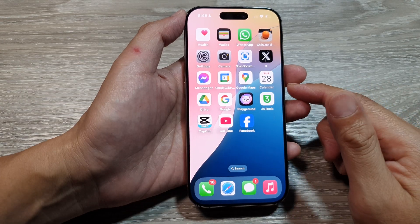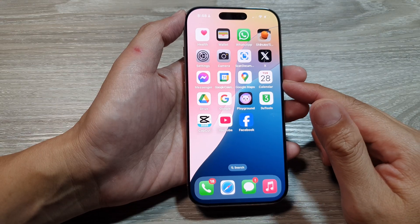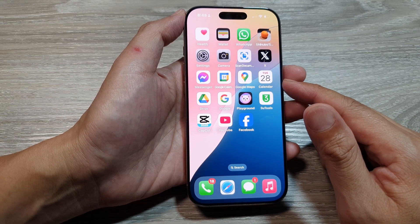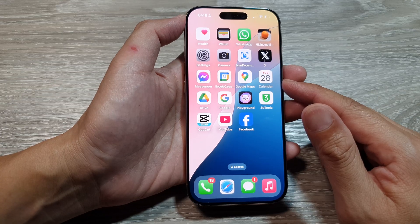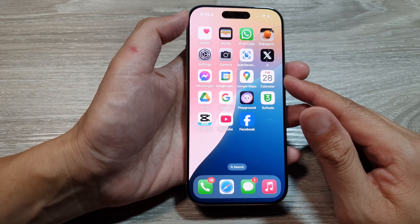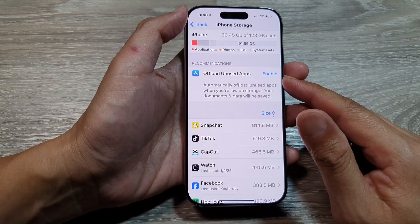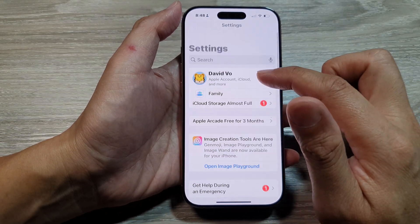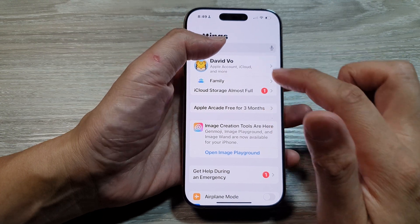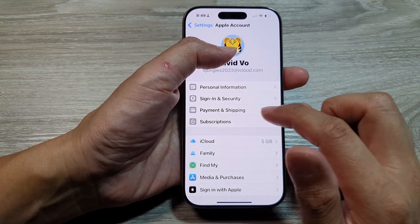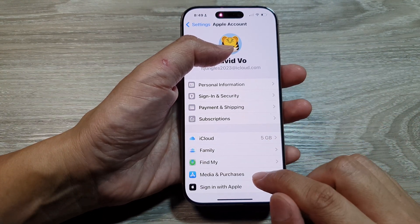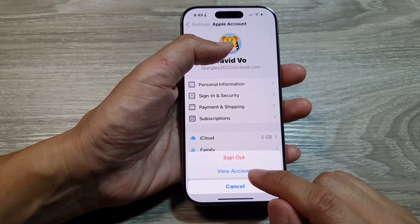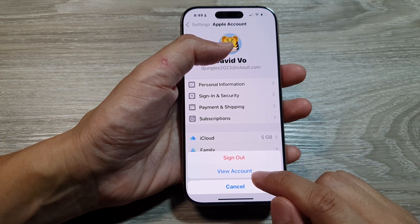The next thing to check is to make sure you are signed in to your Apple ID. Ensure you are signed into the App Store with the correct Apple ID. In Settings, go into your Apple Account, then go into Media and Purchases and make sure you are signed into the correct account. You can tap on View Account for more details.